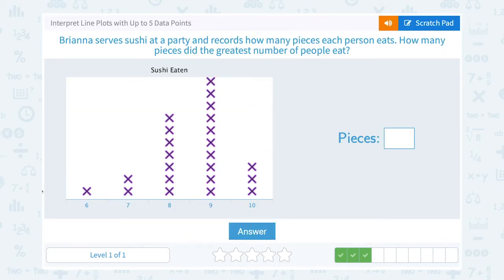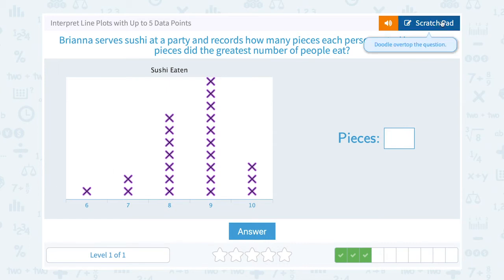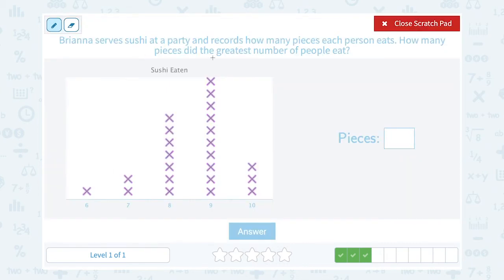Brianna serves sushi at a party and records how many pieces each person eats. How many pieces did the greatest number of people eat? If I want to know the greatest number of people, I'm going to look at the highest stack, because each X stands for one person. So the most X's in that column would be the greatest number of people.